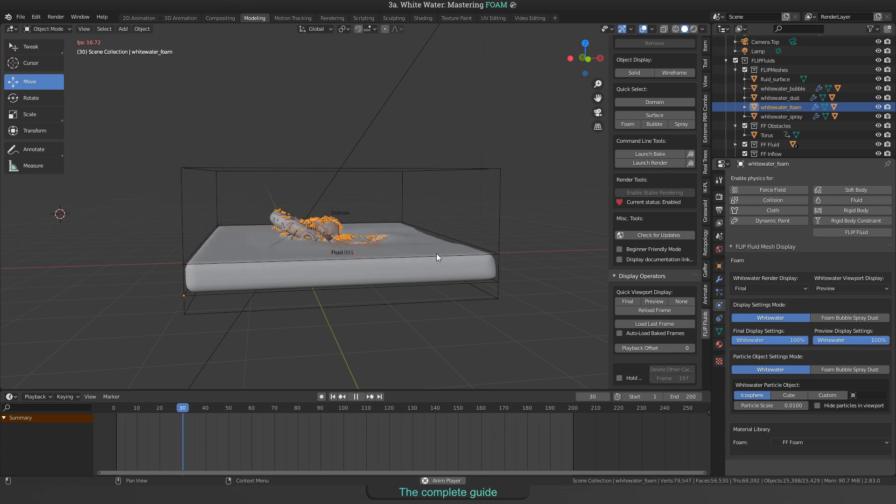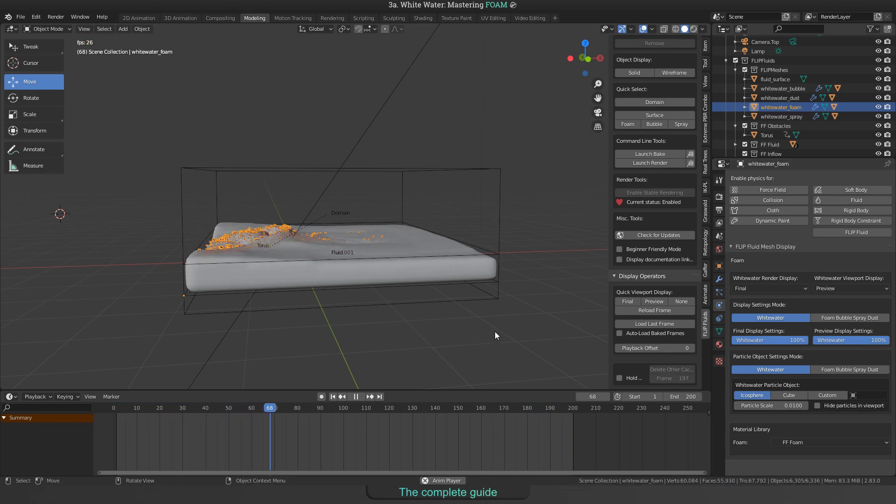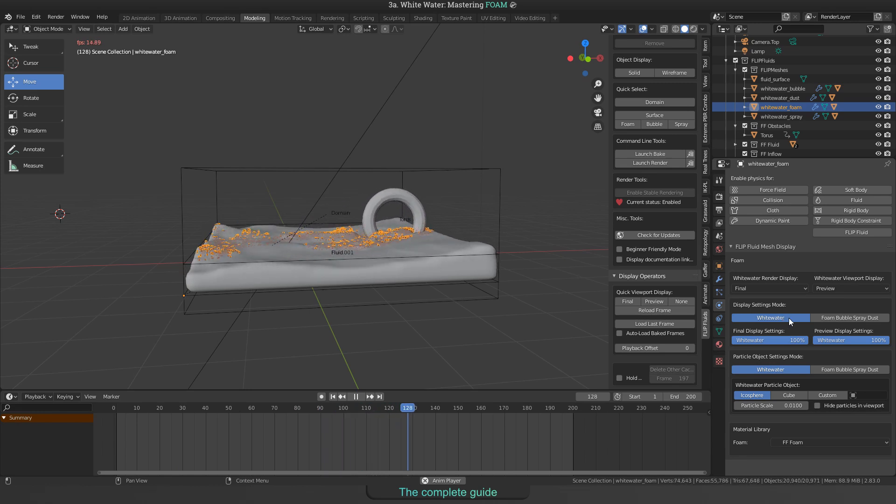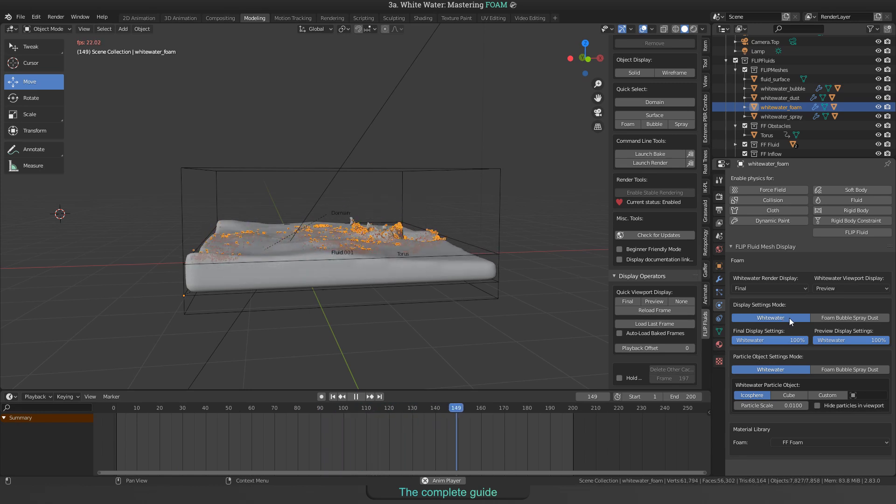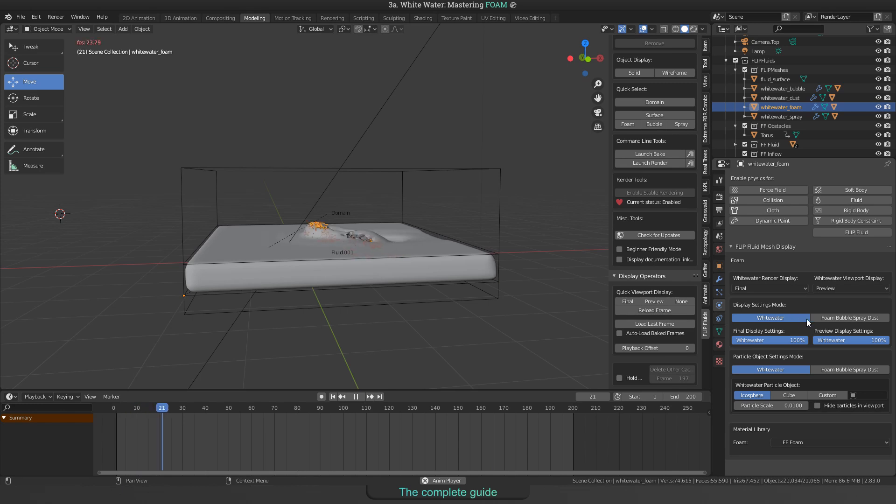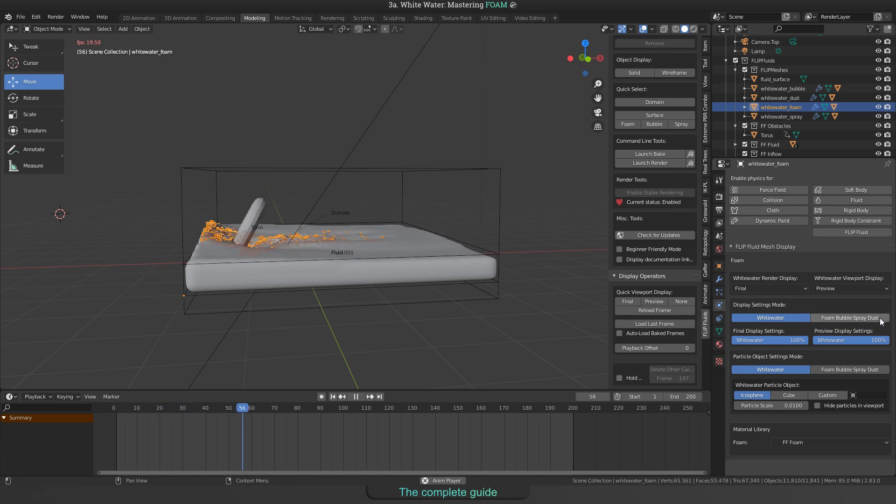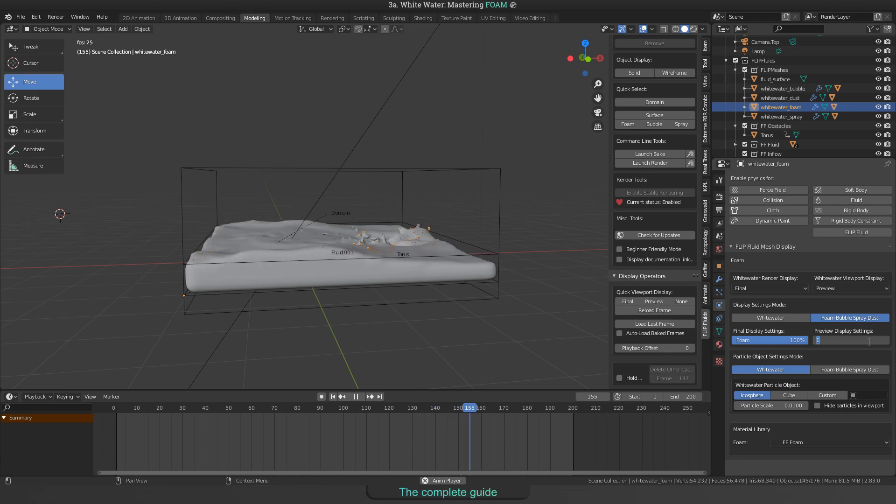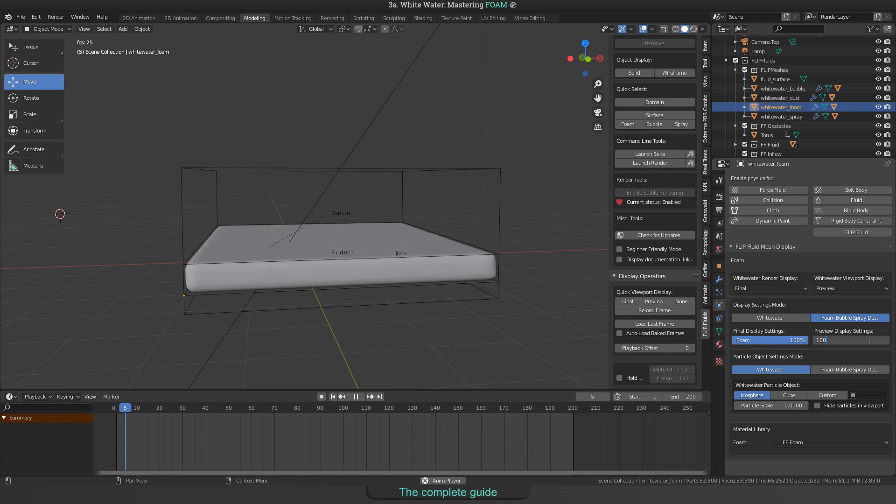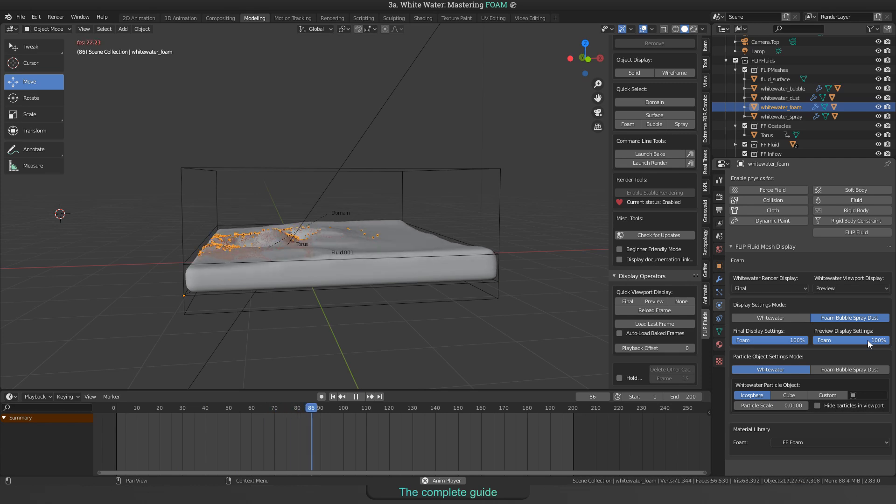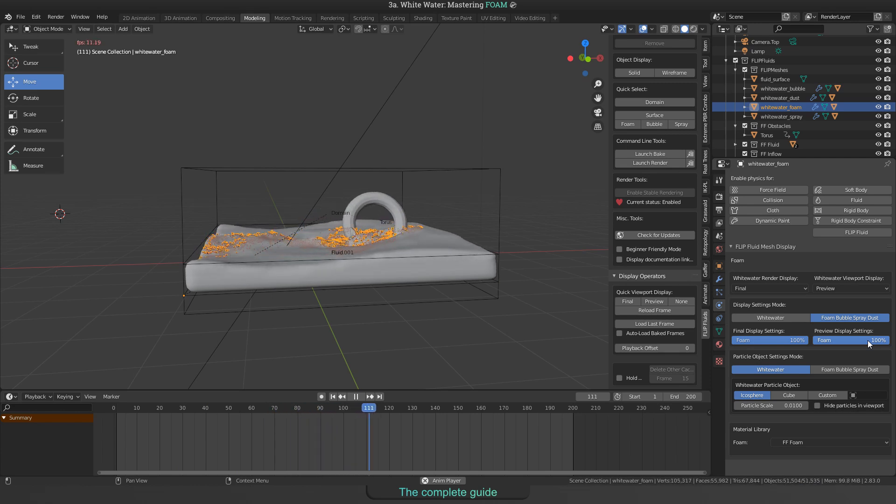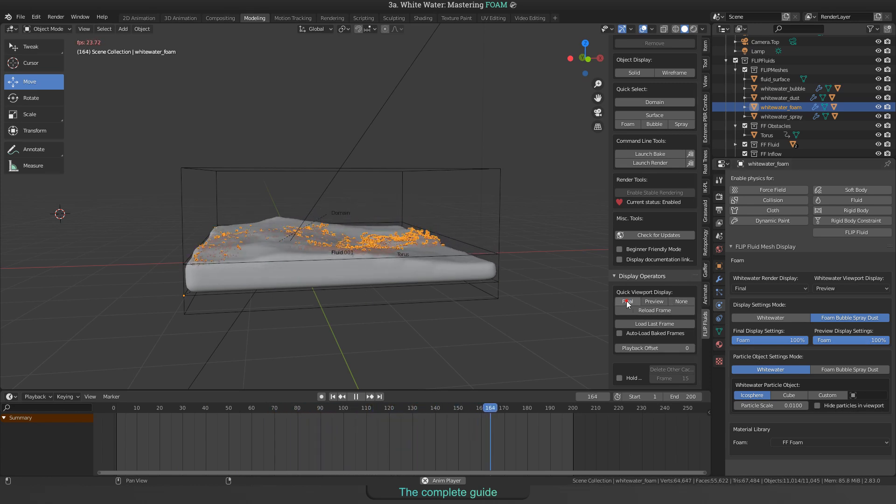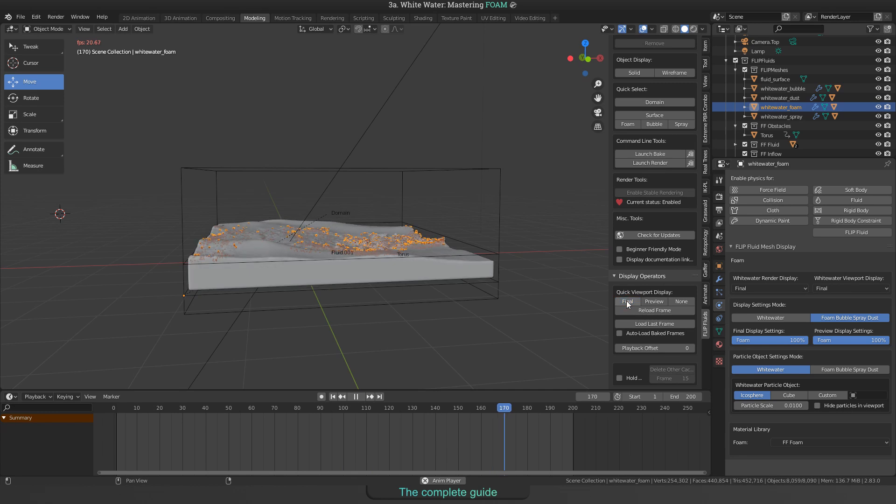One hint here: This will take effect on all whitewater particles like bubble spray and dust for example, if there were some. But you can limit this by switching to foam, bubble spray, dust. When doing this, the text below changes to foam in place of whitewater, what tells you that only foam will take effect of the value you type in here. Now you have a much better viewport performance with all foam particles visible.